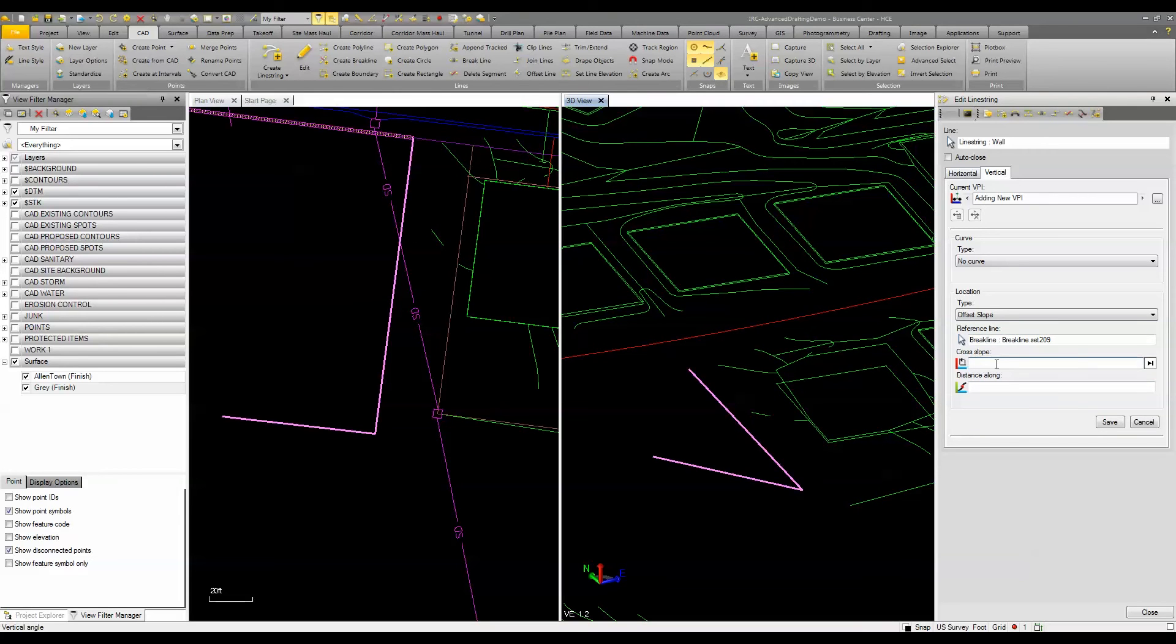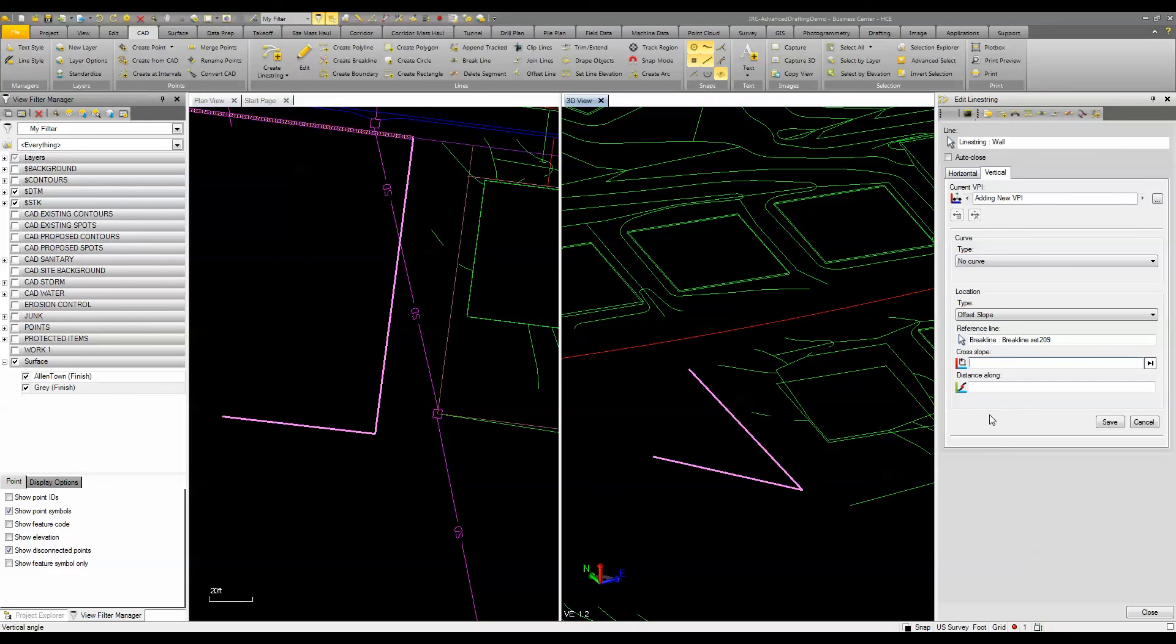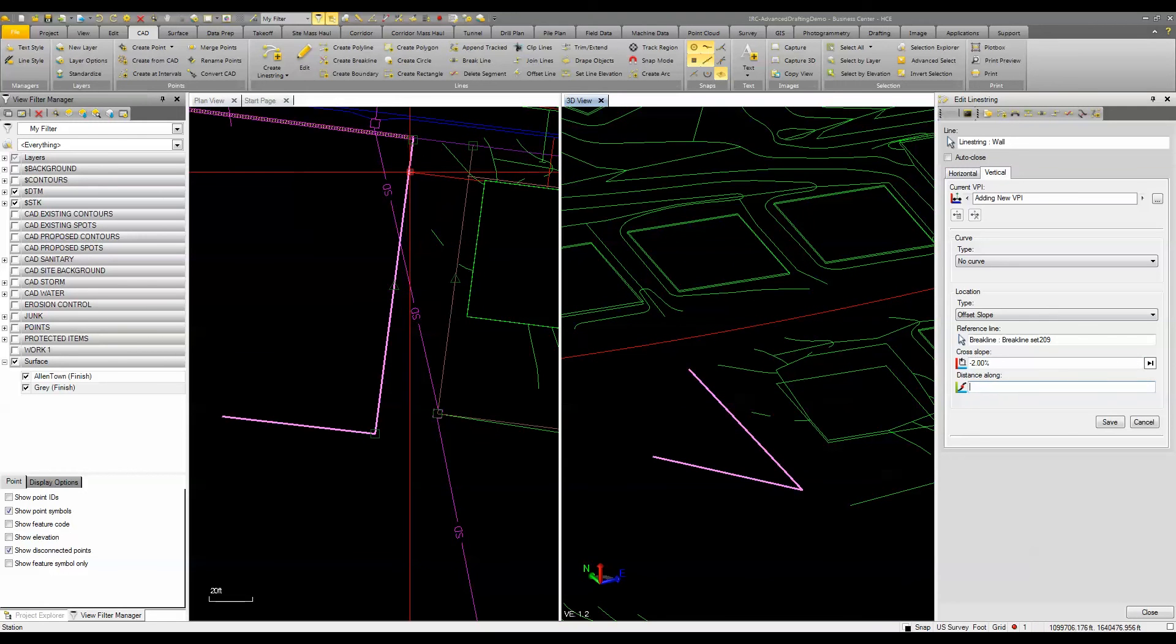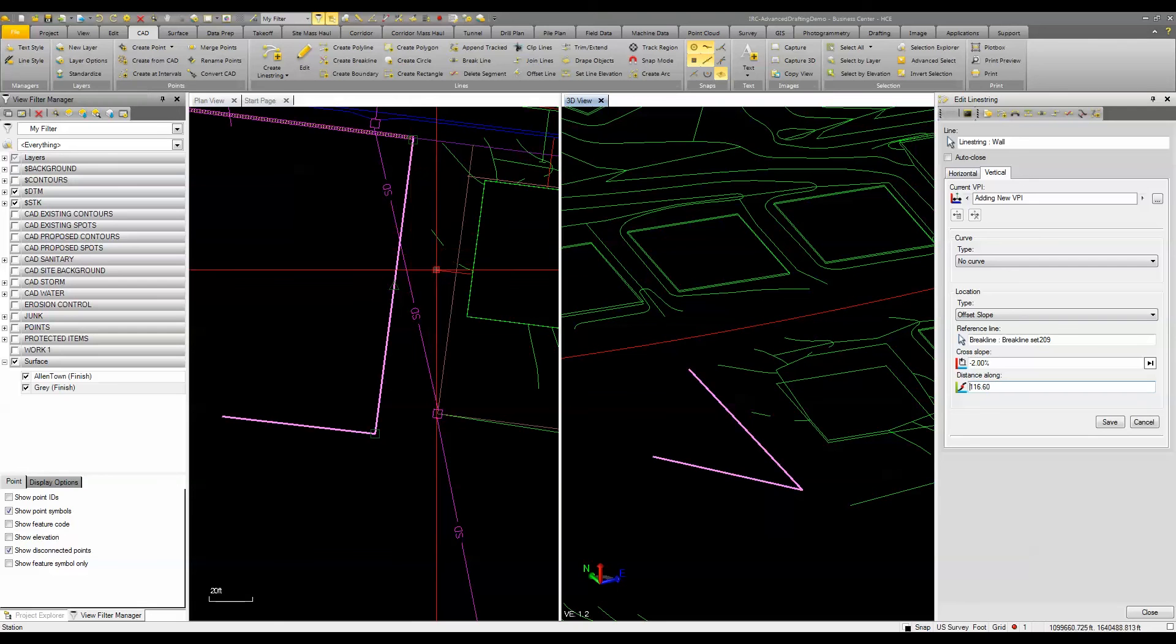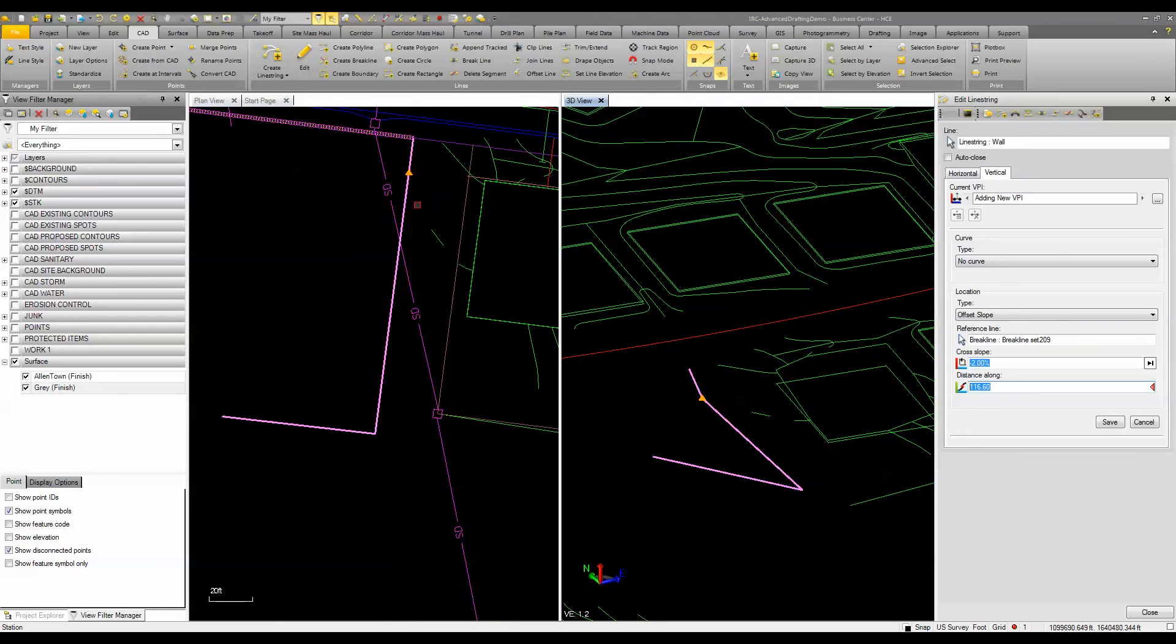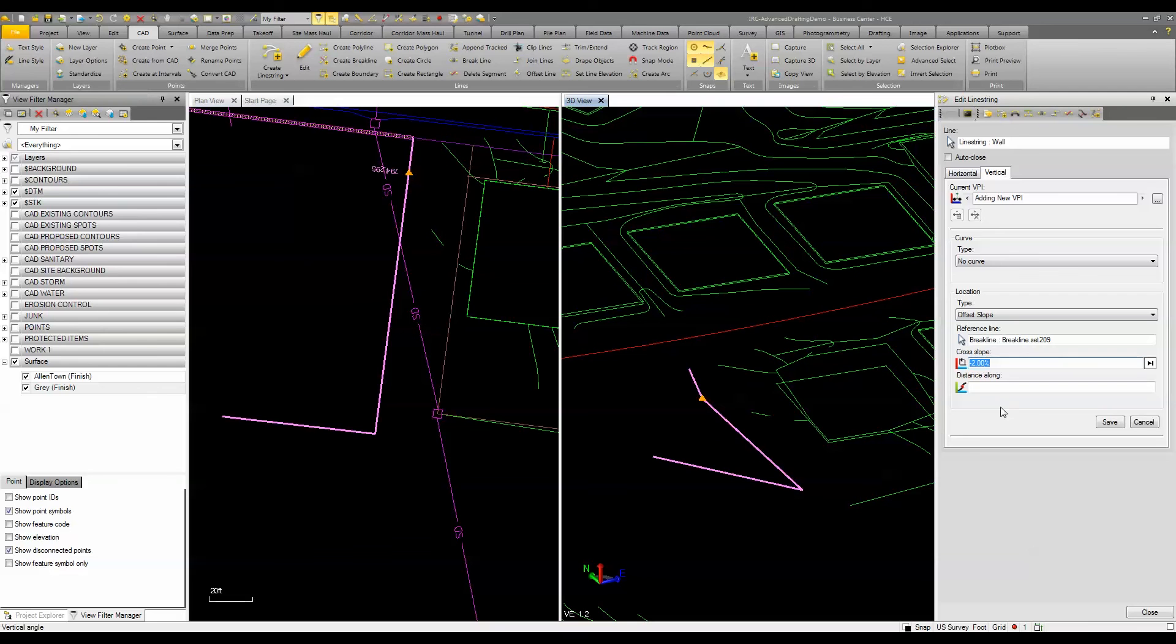So what I want to do is I want to go at a negative two percent from that corner basically from here down for the VPI. So if I put a negative two there and I say distance along and I just pick this point here being the end of that line. Oops let me pick it again. It puts in that VPI based off of a two percent cross slope from there to there.